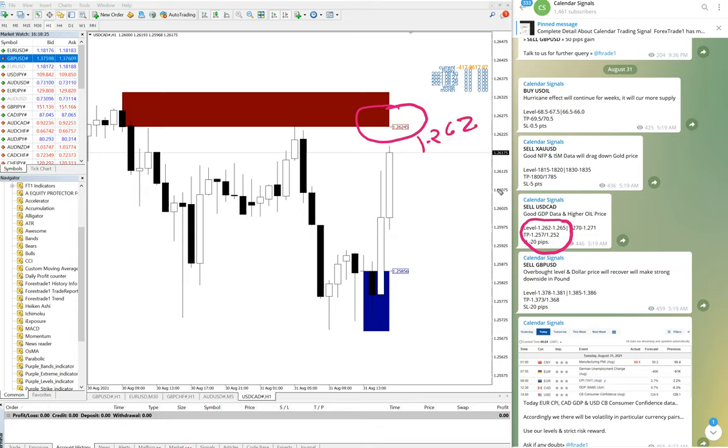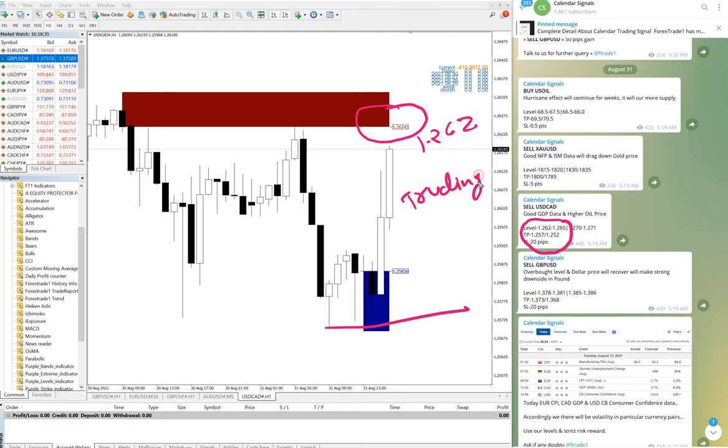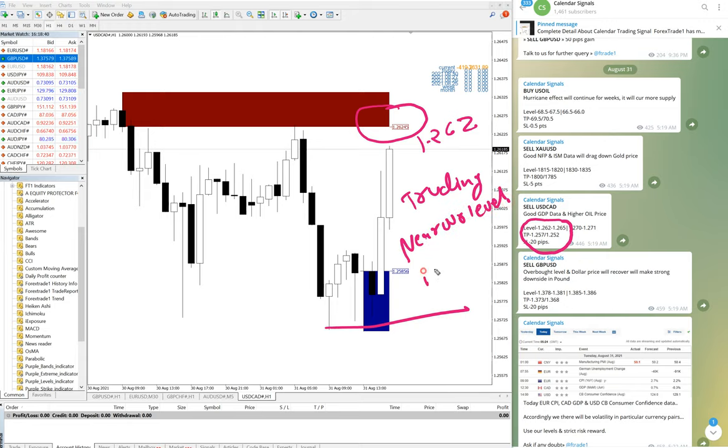So we are going to sell USD/CAD from this level again. The TP will be 1.257 near here. It is trading near our level right now. It has not performed yet.